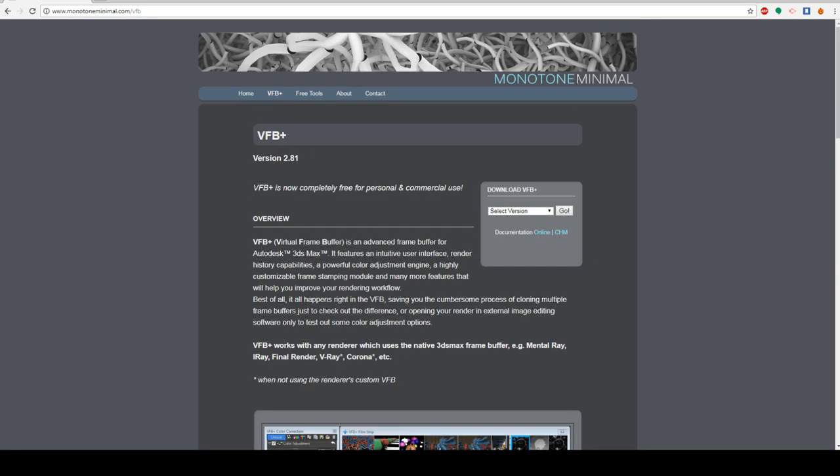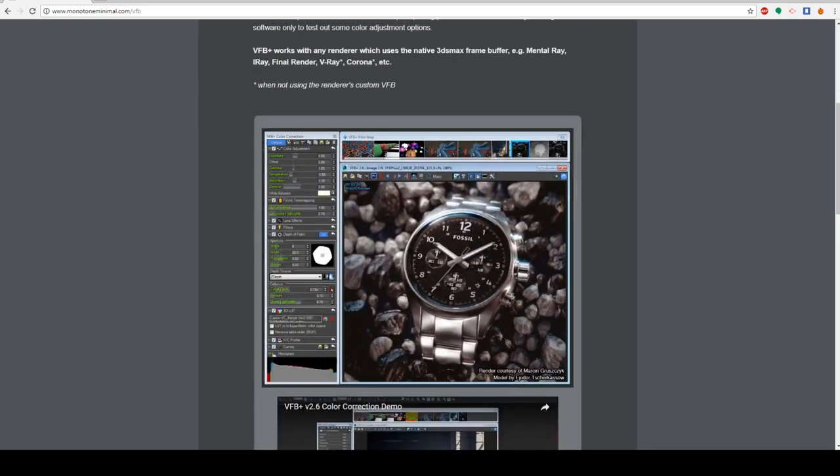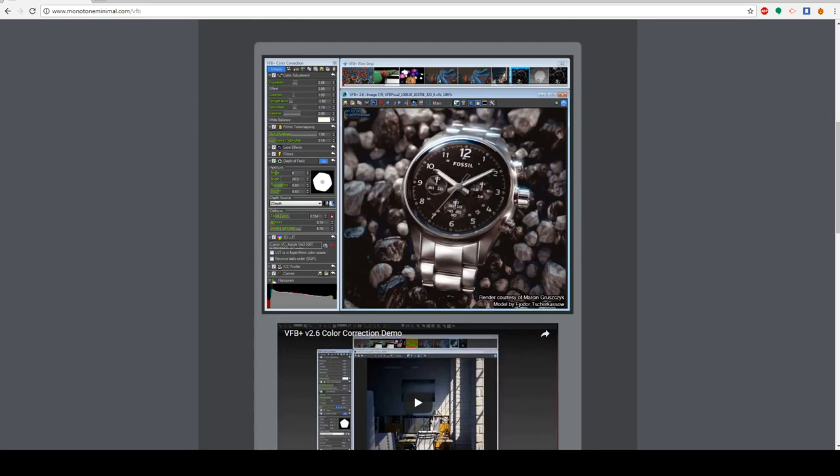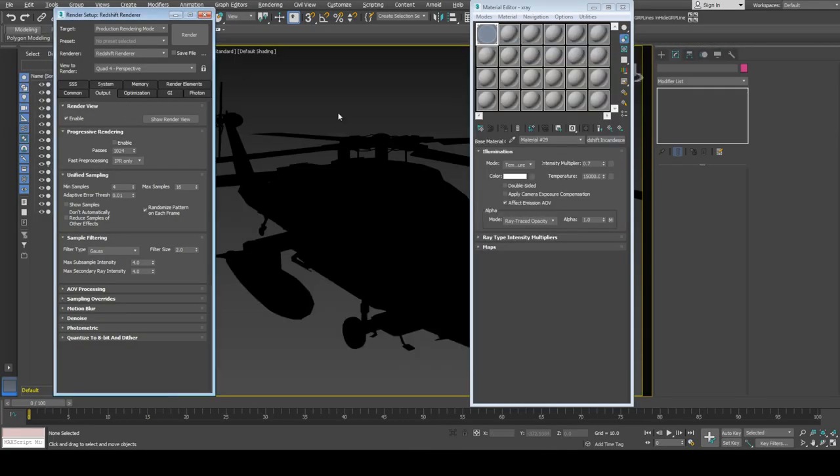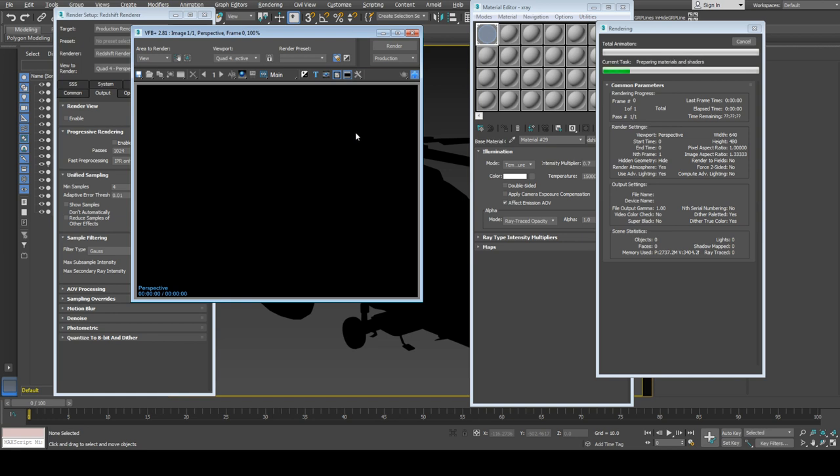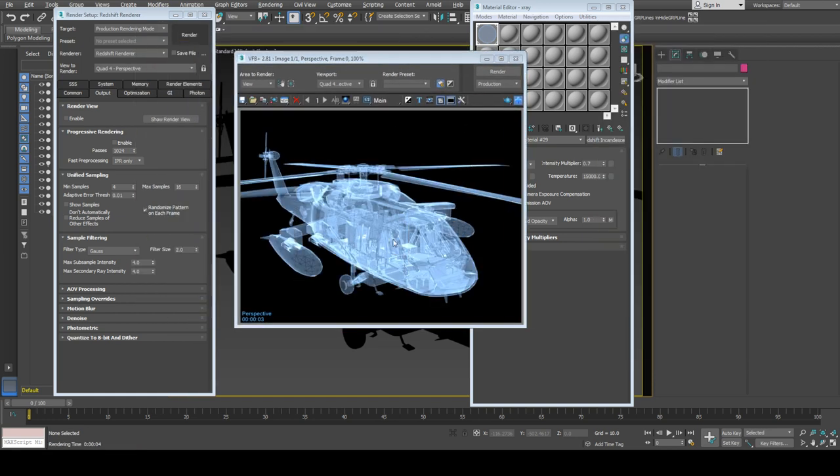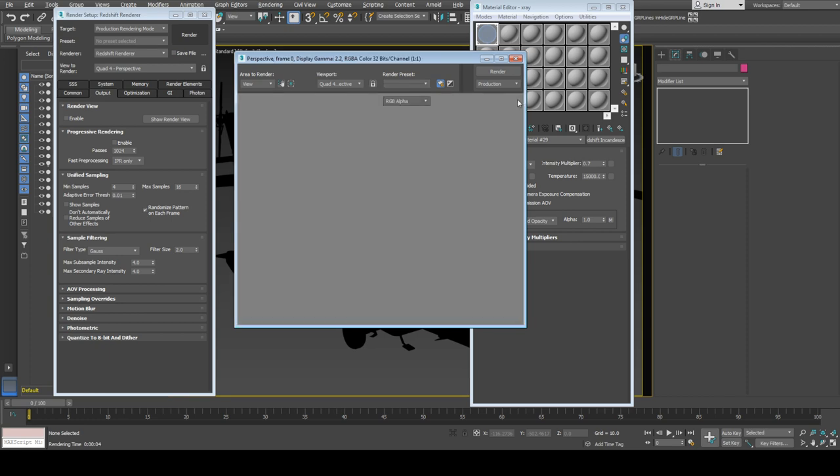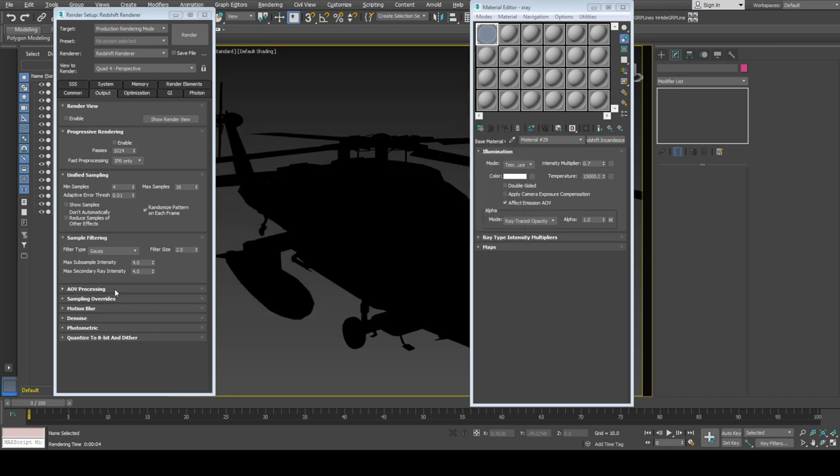VFB Plus is the virtual frame buffer for 3ds Max, and it gives frame buffer options like V-Ray or Corona for any renderer. Fortunately, this works with Redshift. All you need to do is turn off the render view in Redshift and just render it. You can see we have this in VFB Plus, and you can access all the glare options.